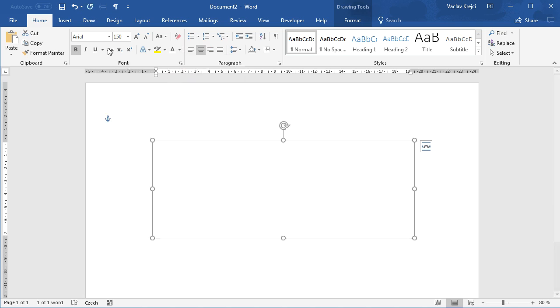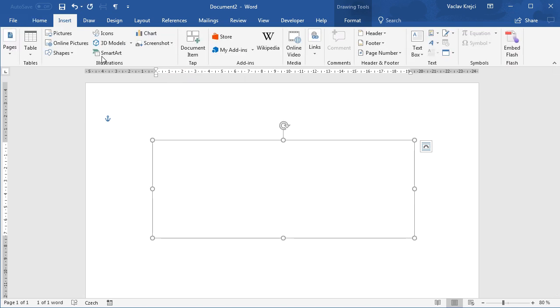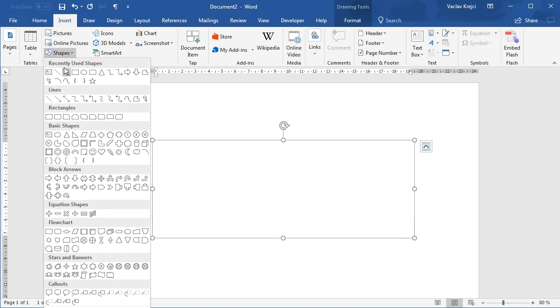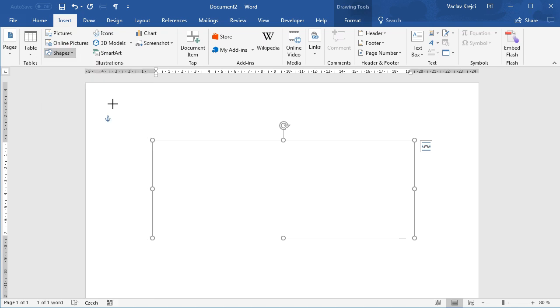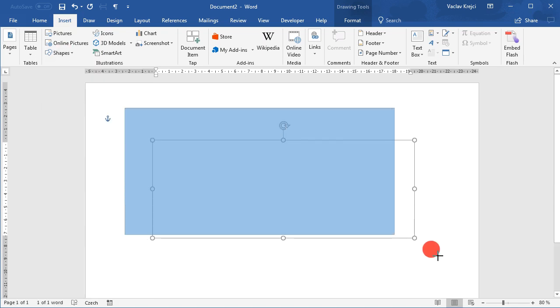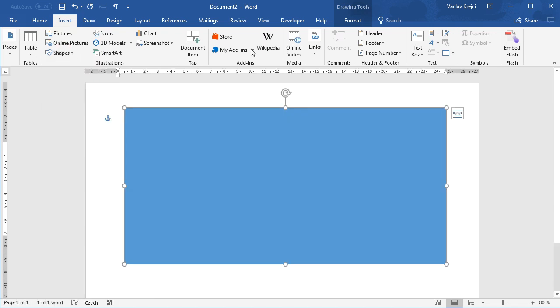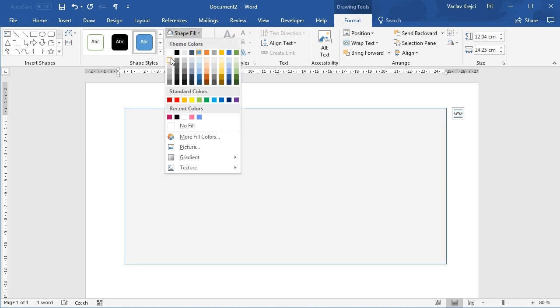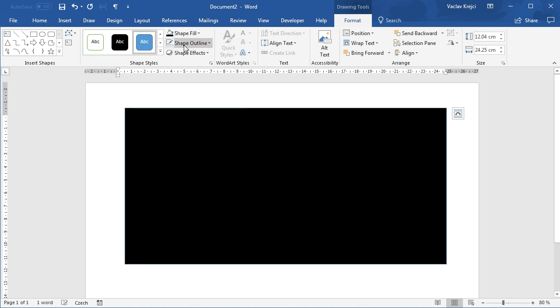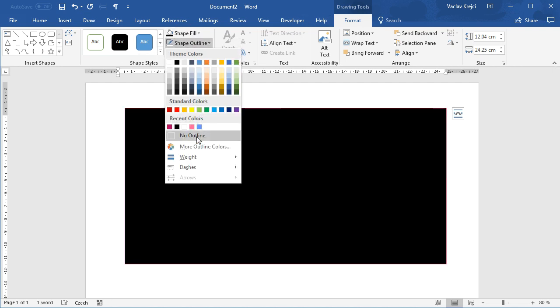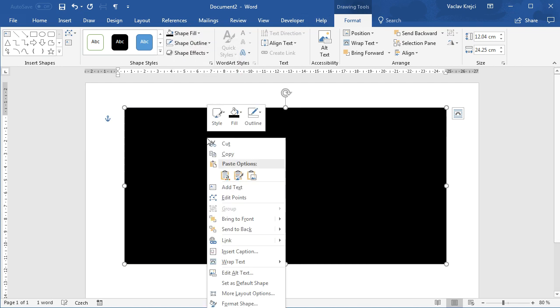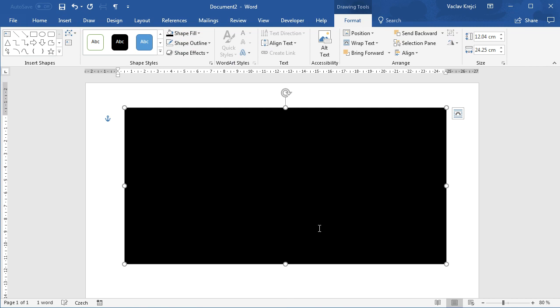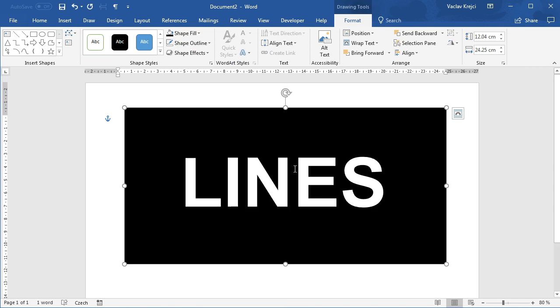Now in order to see something, we have to draw a rectangle in a black color. So I will select Insert, Shapes, Rectangle and I will draw a bigger rectangle, set this to be black with no outline, and I will move this behind the actual text.